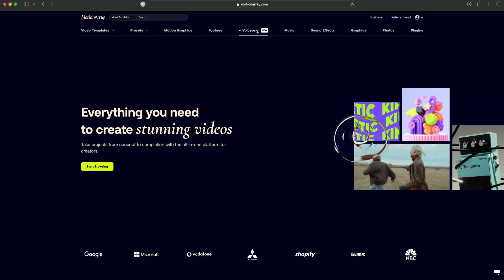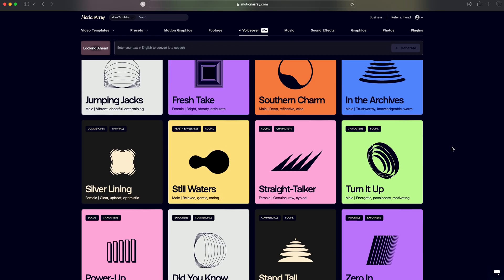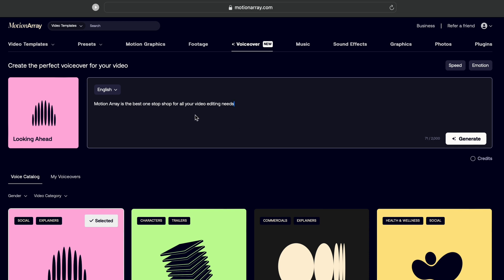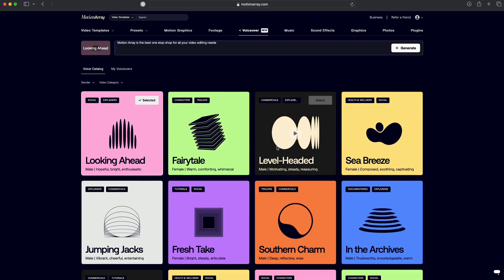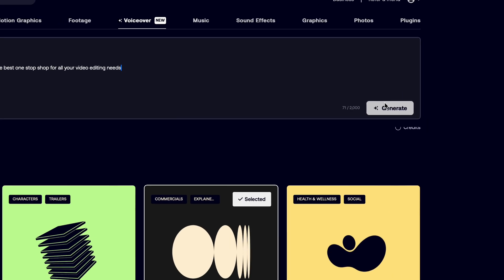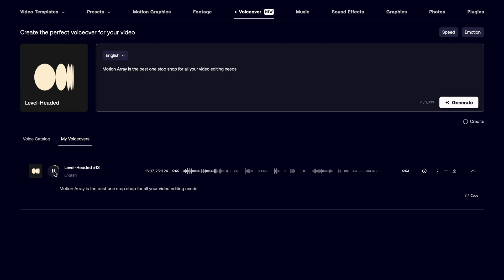So if we click on that, it'll take us right to an insane library of voiceovers that we can pick and choose what we want. You just add whatever text you are wanting, finding a voice that you like, selecting it, and then hitting generate. Motion Array is the best one-stop shop for all your video editing needs.